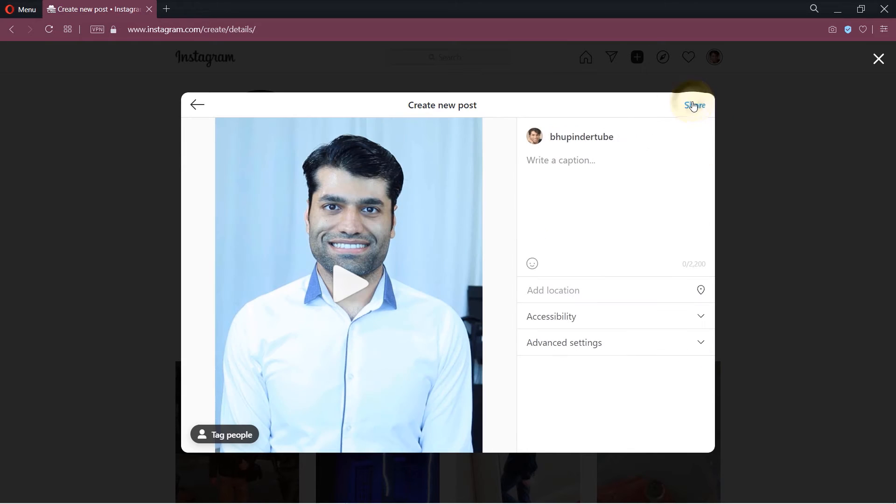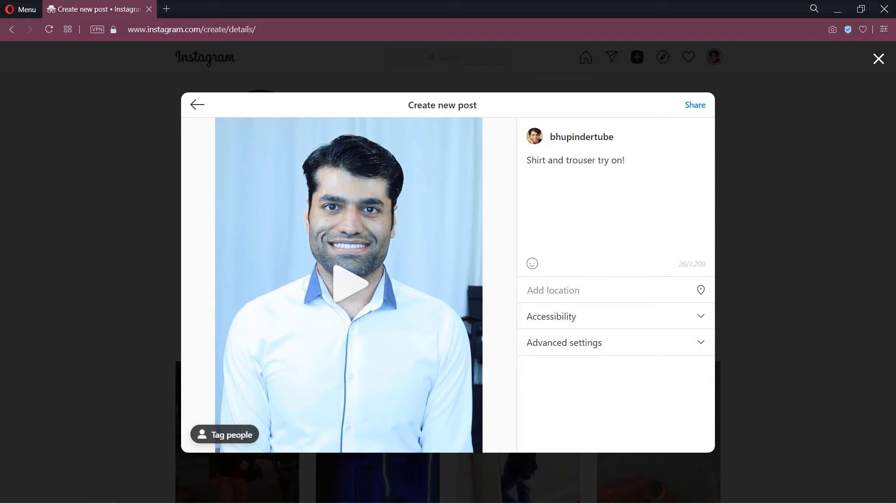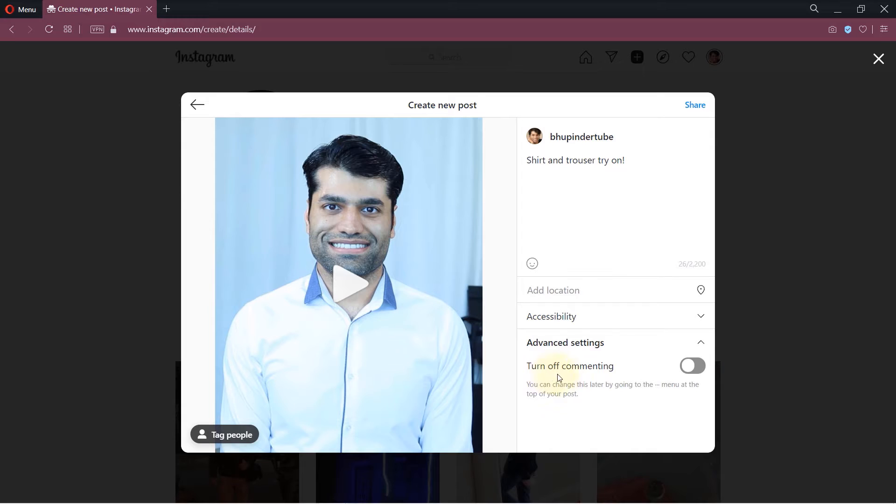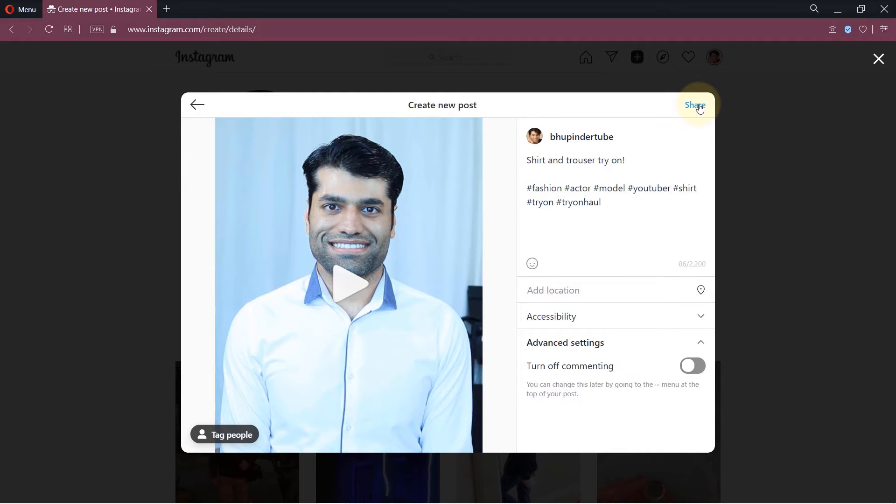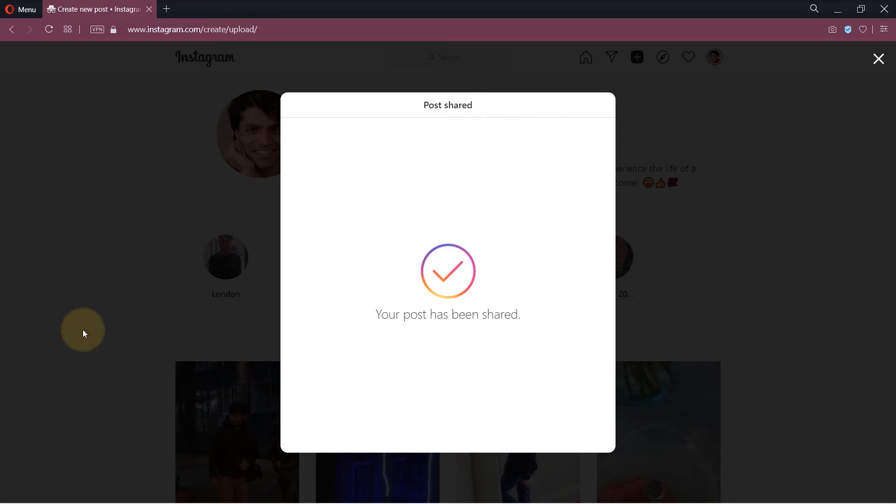Write any caption you like as well as add any tags. If you click on advanced settings you could also turn off commenting on this video. You could also tag people by clicking in here. And once you're happy, simply click on share. And after a while it would say your post has been shared.